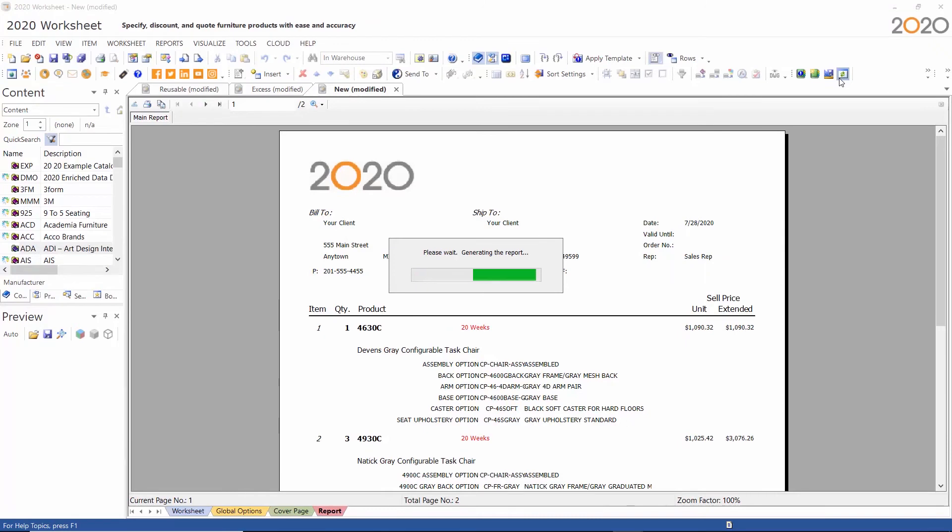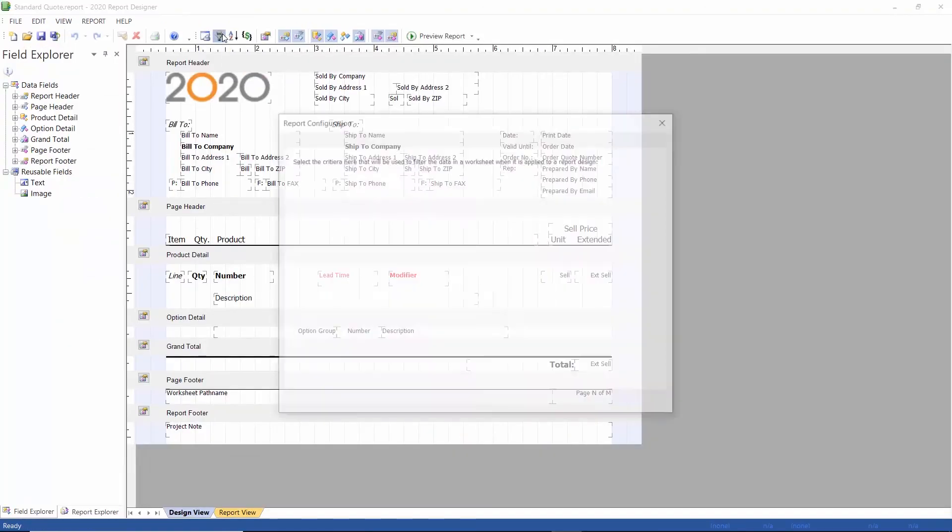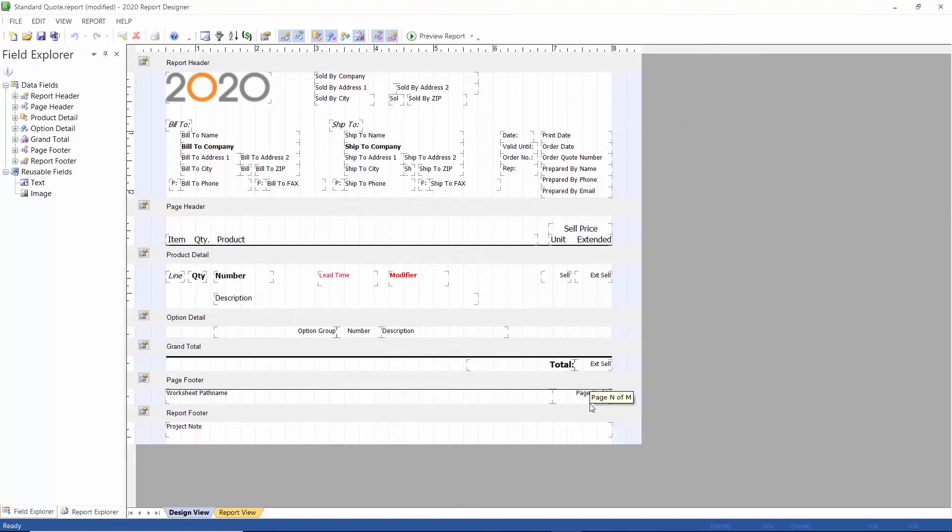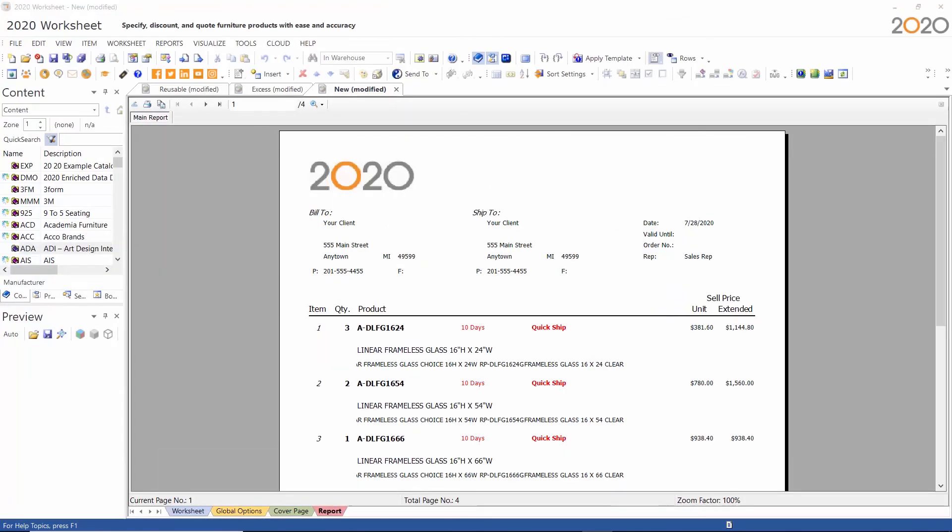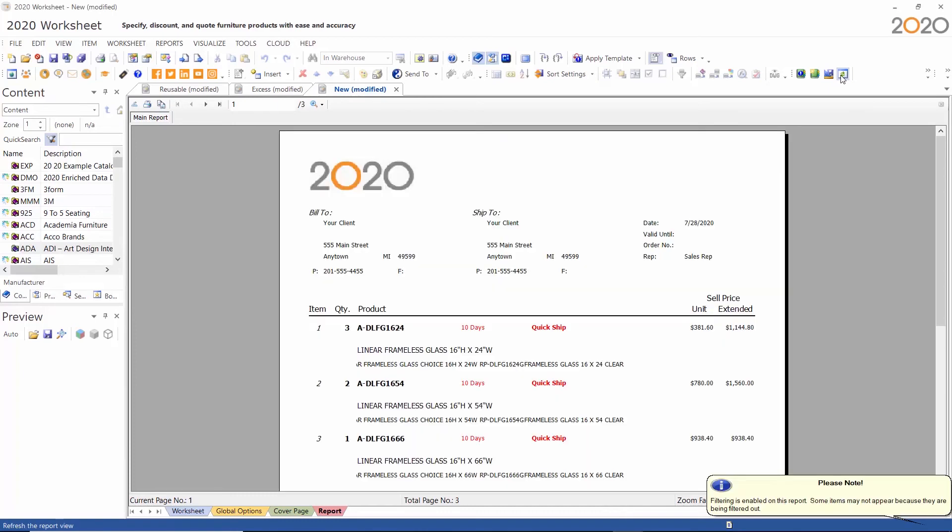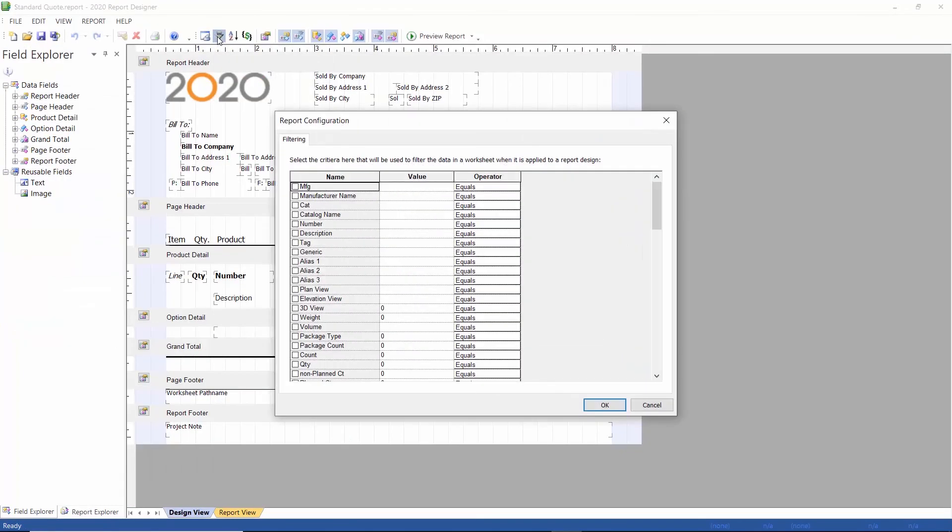I'm only using the modifier column for this example. After saving this quote I quickly create a second quote using the same worksheet by changing how the filter is applied. Now I have two different quotes to present to the customer. The customer can review these two quotes and decide if they want to place multiple orders to have the items all delivered around the same time.